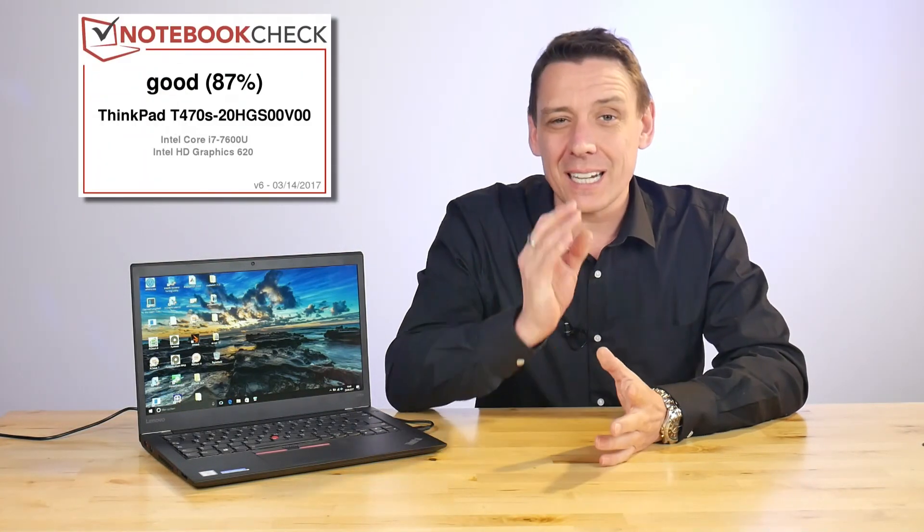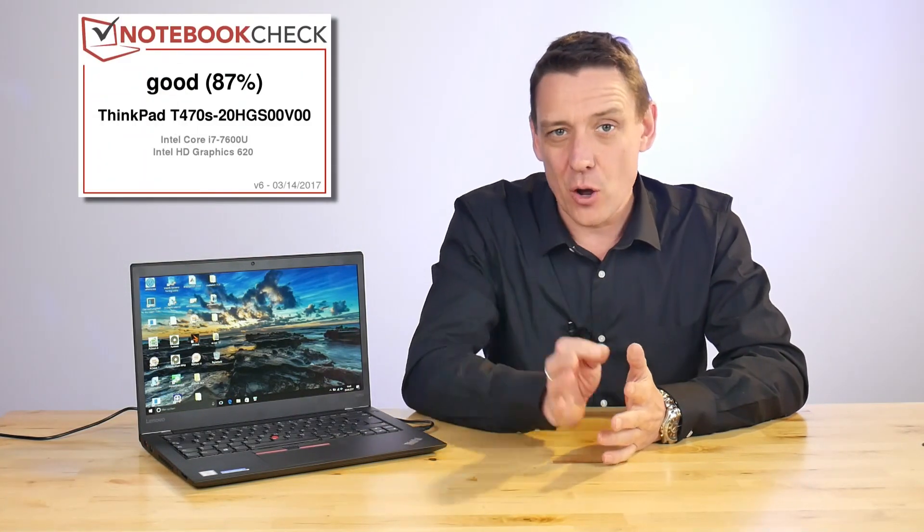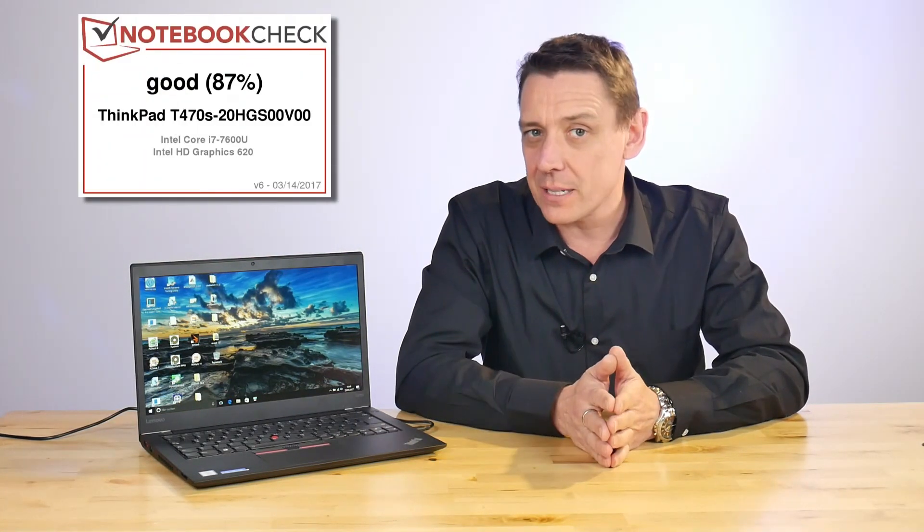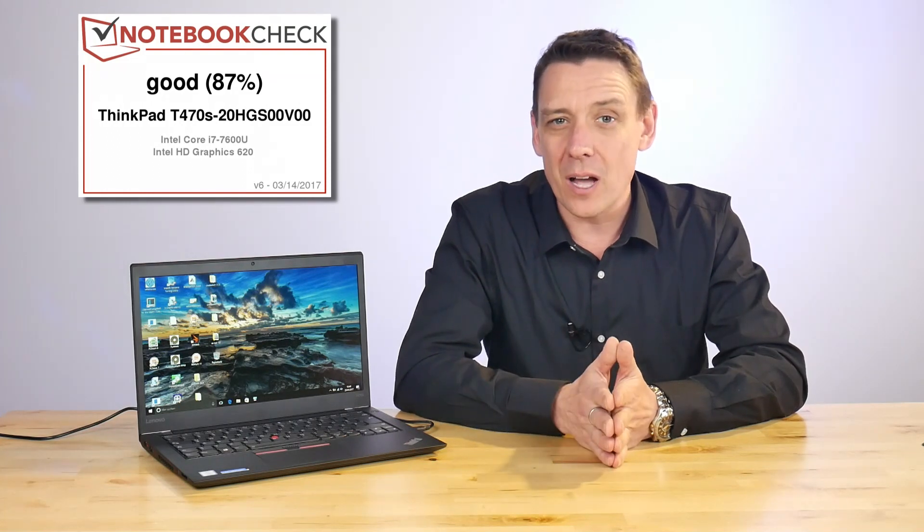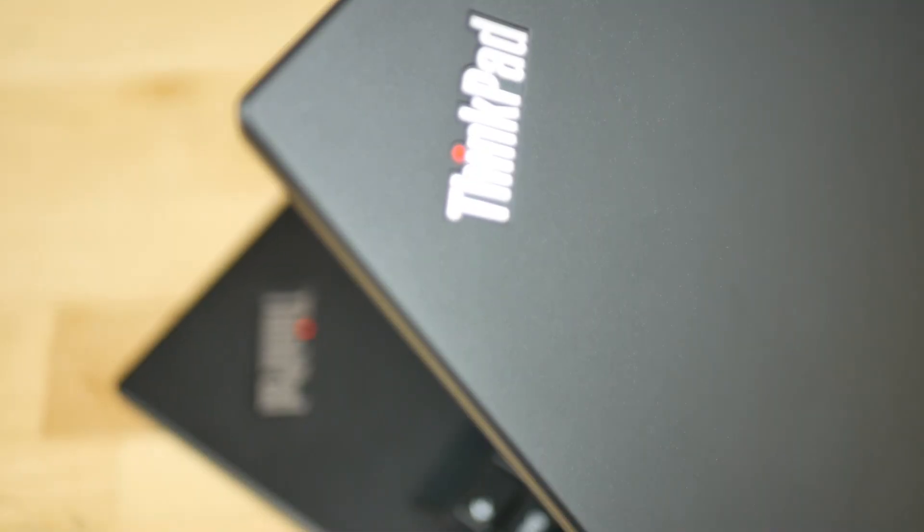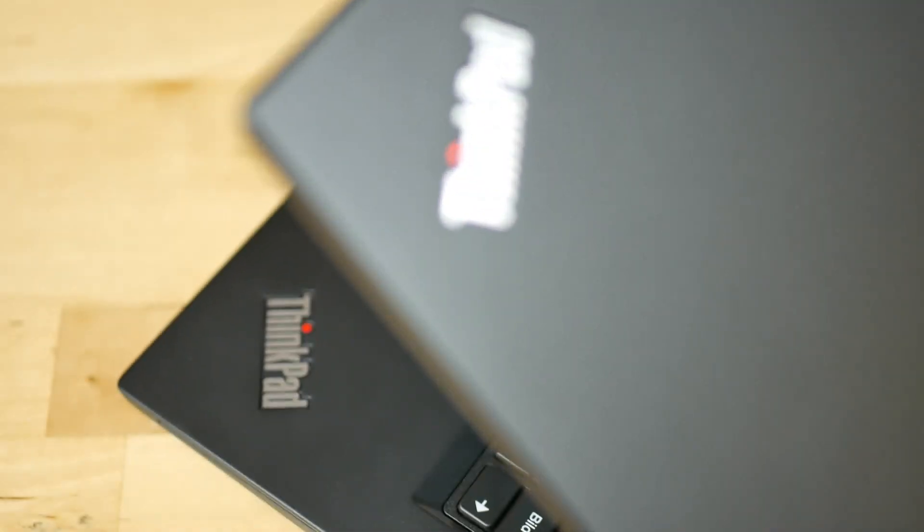Scoring 87% in our full review, it is classic Lenovo ThinkPad—really high quality all around. We've got a magnesium alloy chassis, we've got a carbon fiber plastic mix on the screen. Everything is stable, everything is good.